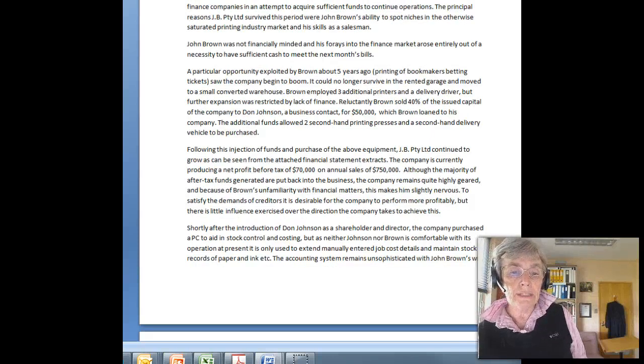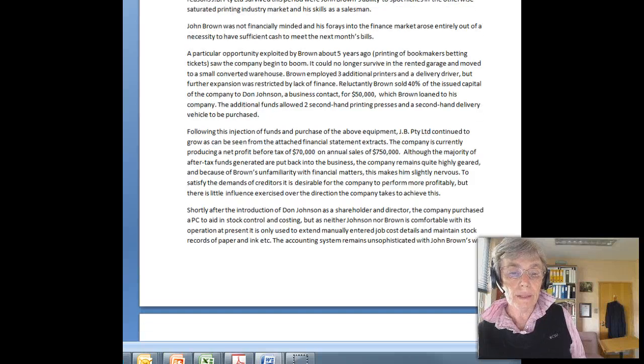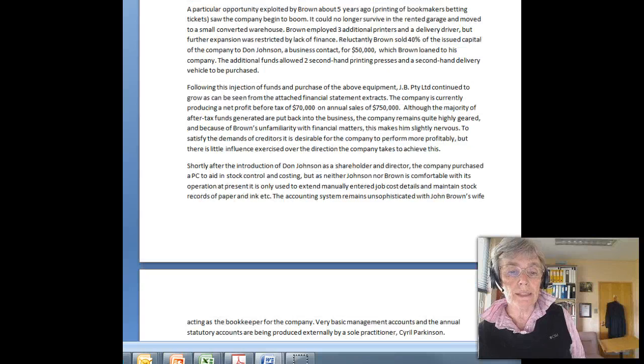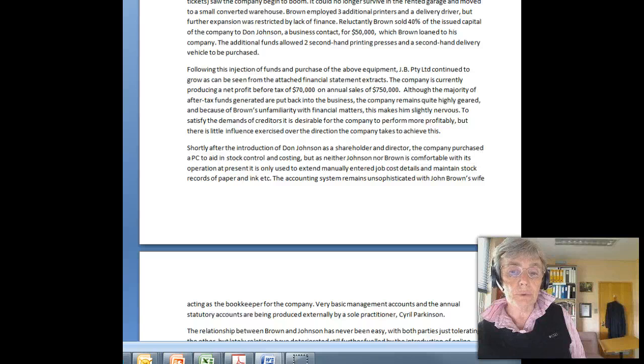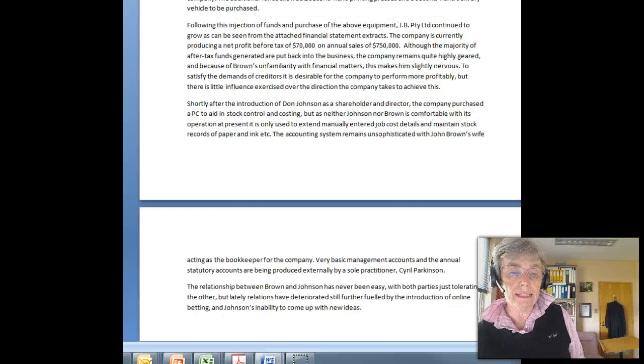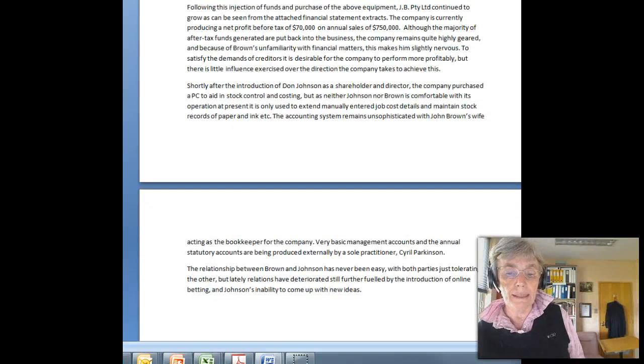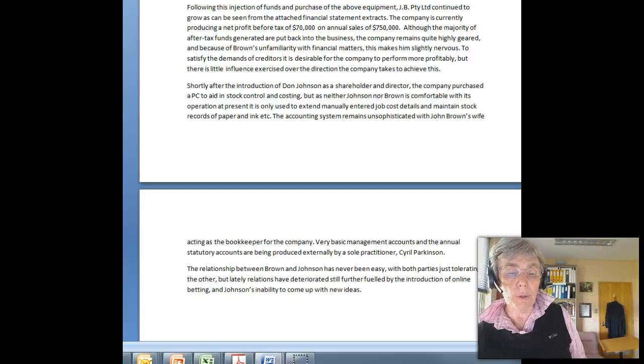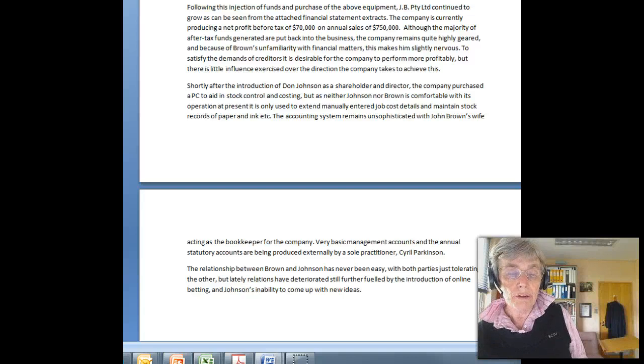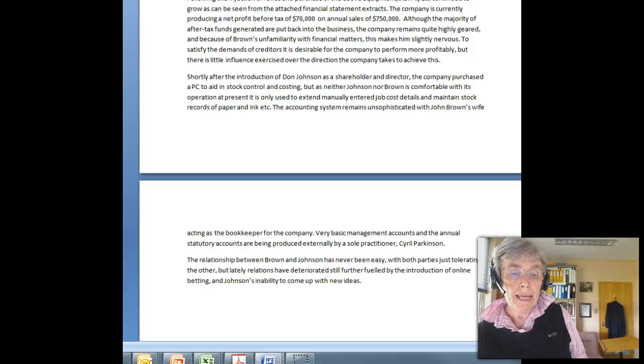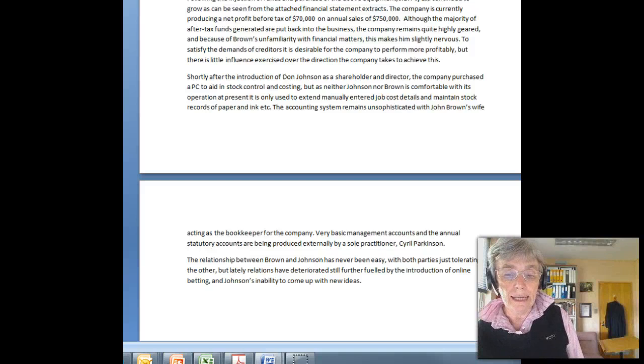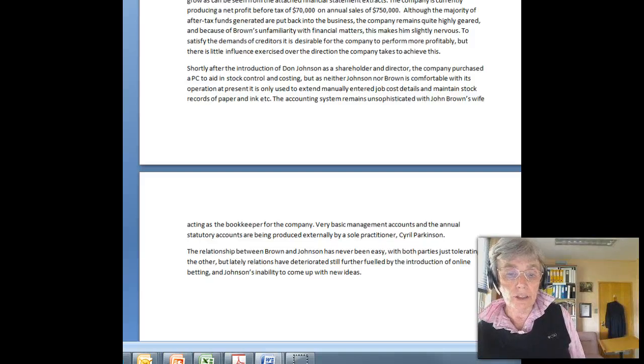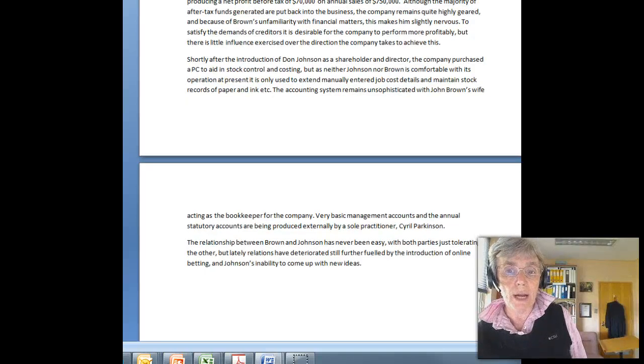Though the majority of the funds have gone back into the business. The company has a PC to help in costing and stock control but neither Johnson nor Brown are comfortable with its operation and the accounting system is relatively unsophisticated with the wife as the bookkeeper and a sole practitioner preparing the statutory accounts. The relationship between the two owners, Brown and Johnson, has never been easy and it's become particularly difficult at the moment as the current market is disappearing and Johnson doesn't have any new ideas, neither does Brown.